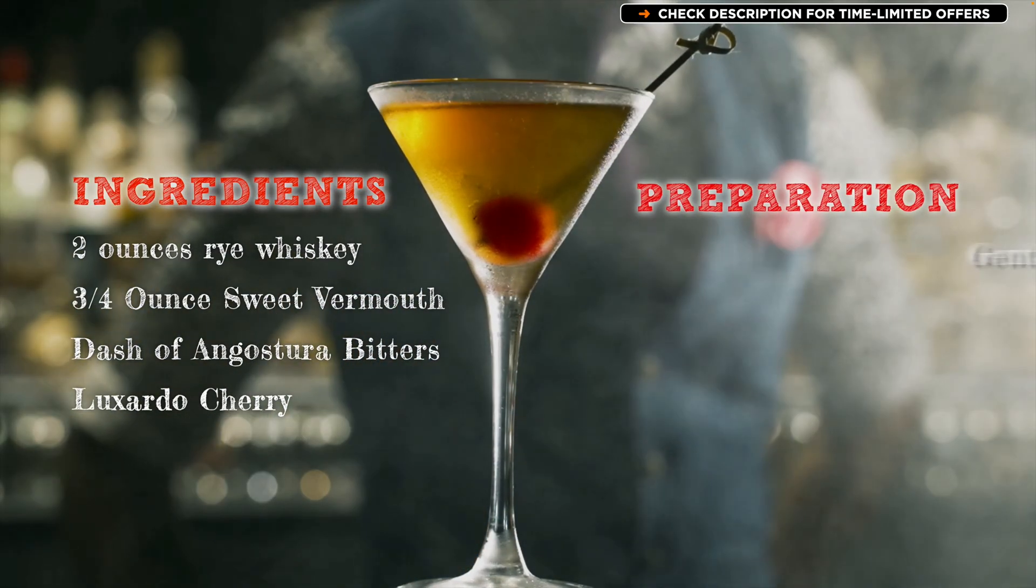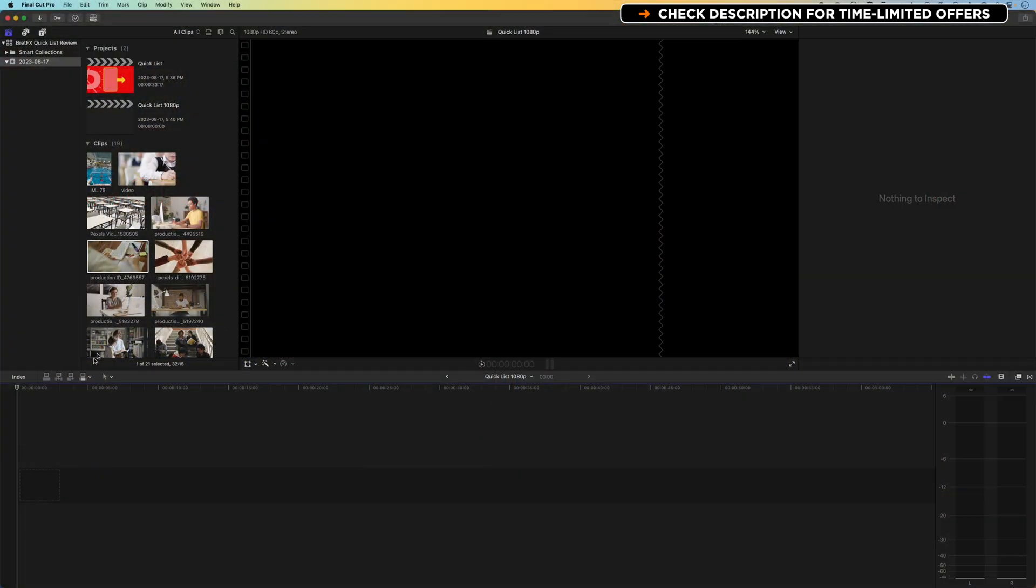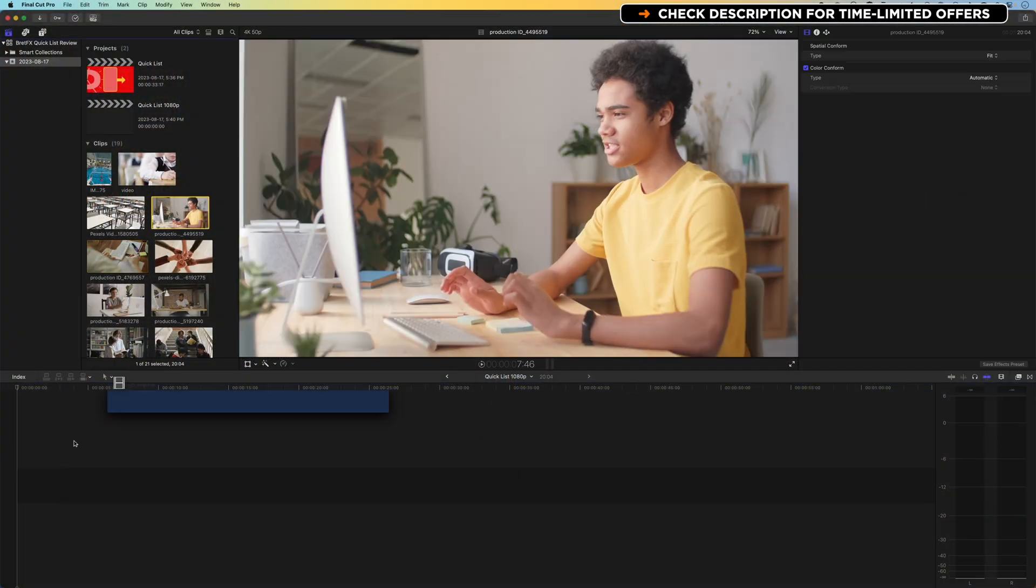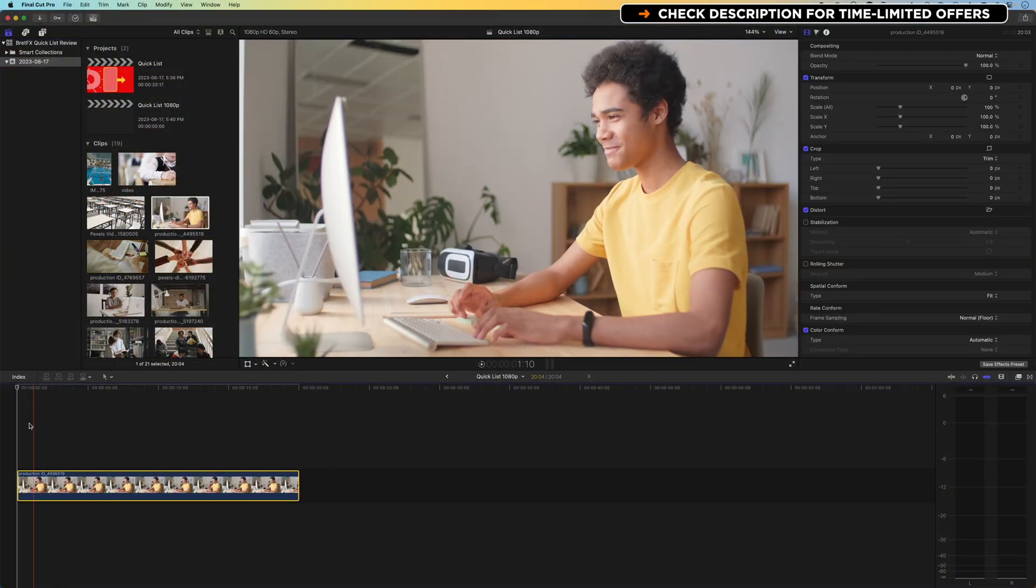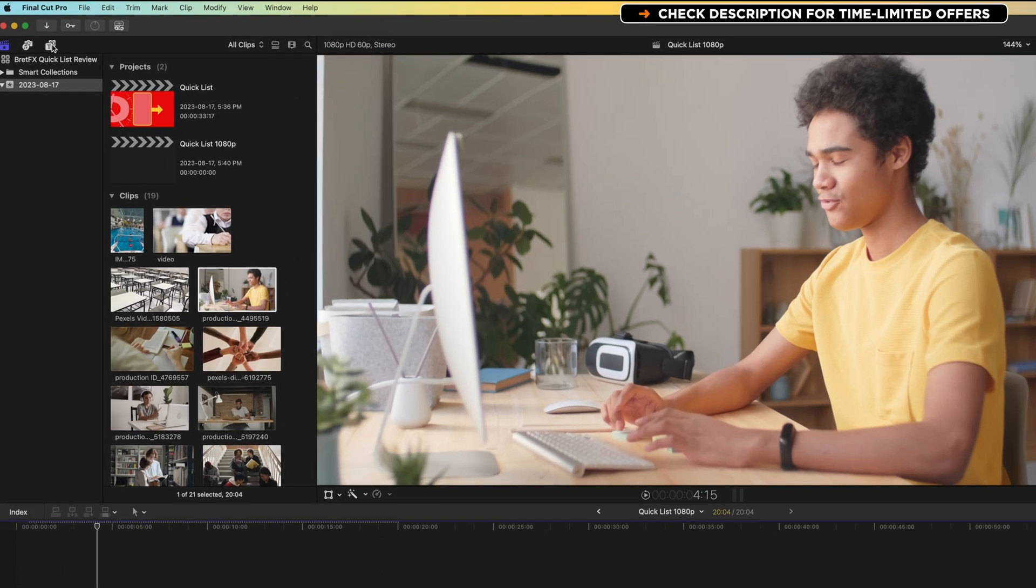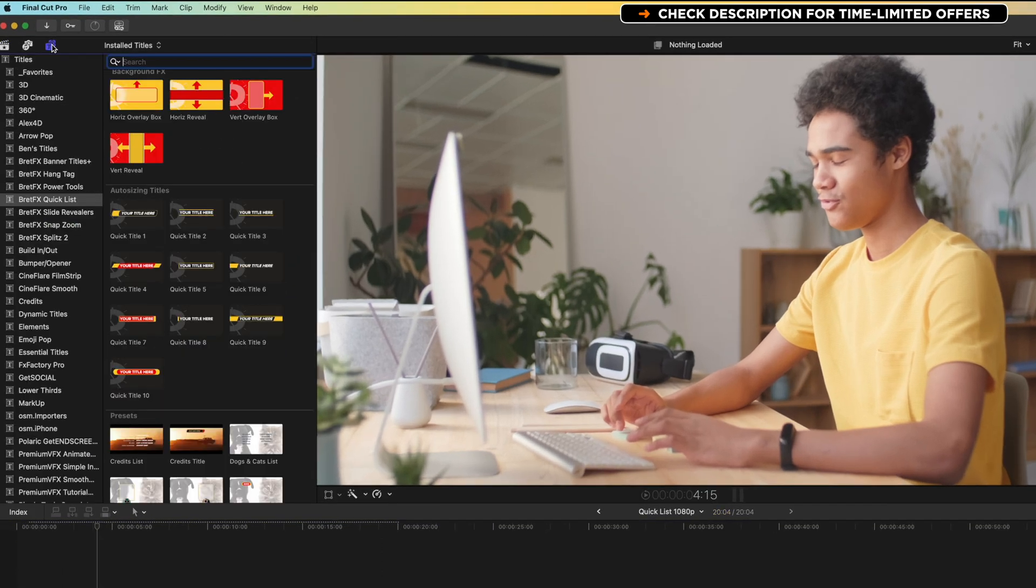So actually, we're gonna dive right in, and we're gonna quickly add a video to the timeline. We're gonna add one of the BrettFX Quicklist overlays over the top. Now, these come in two parts.